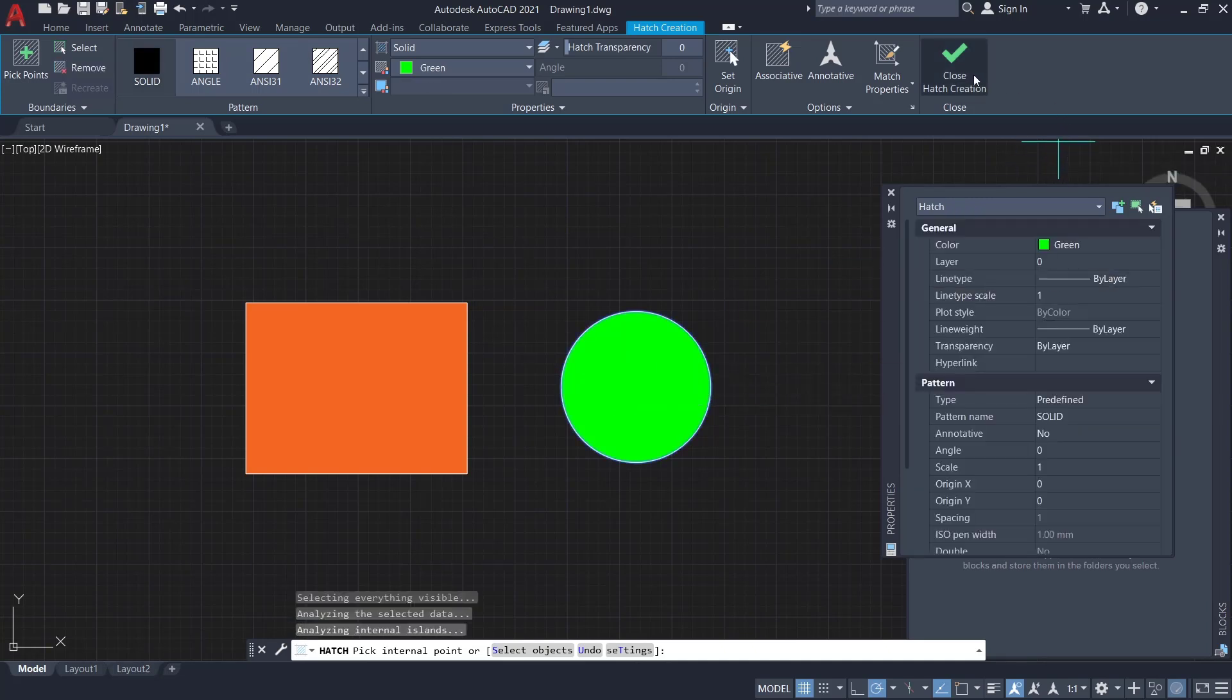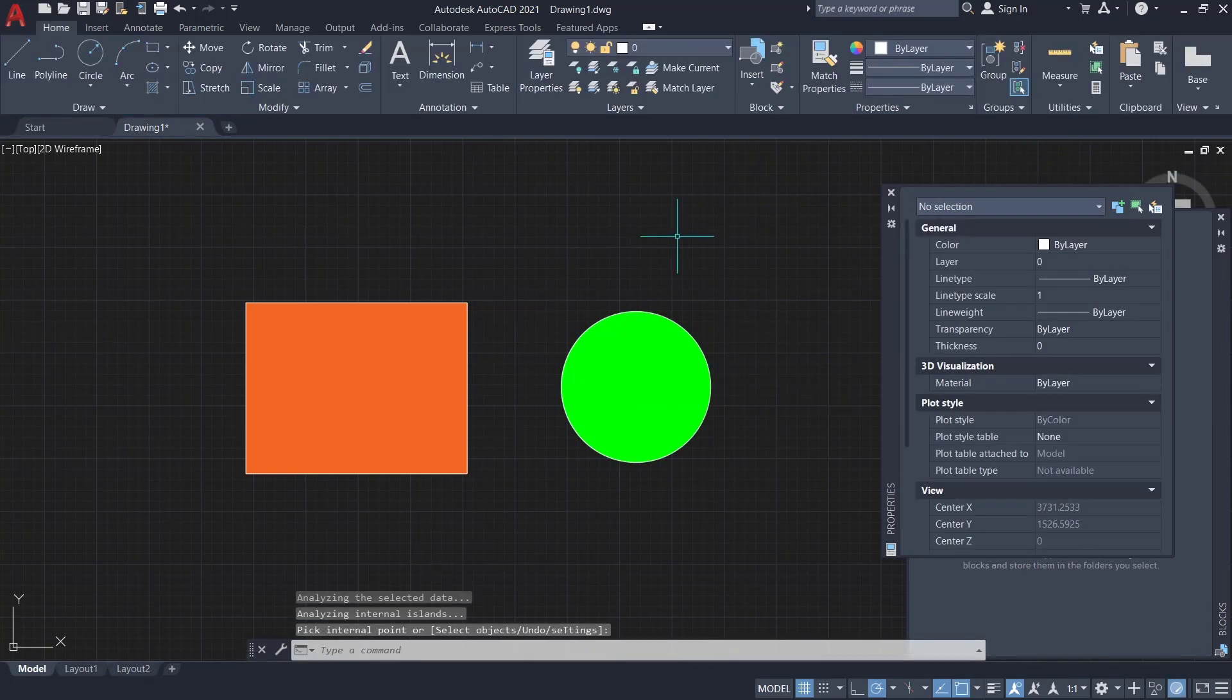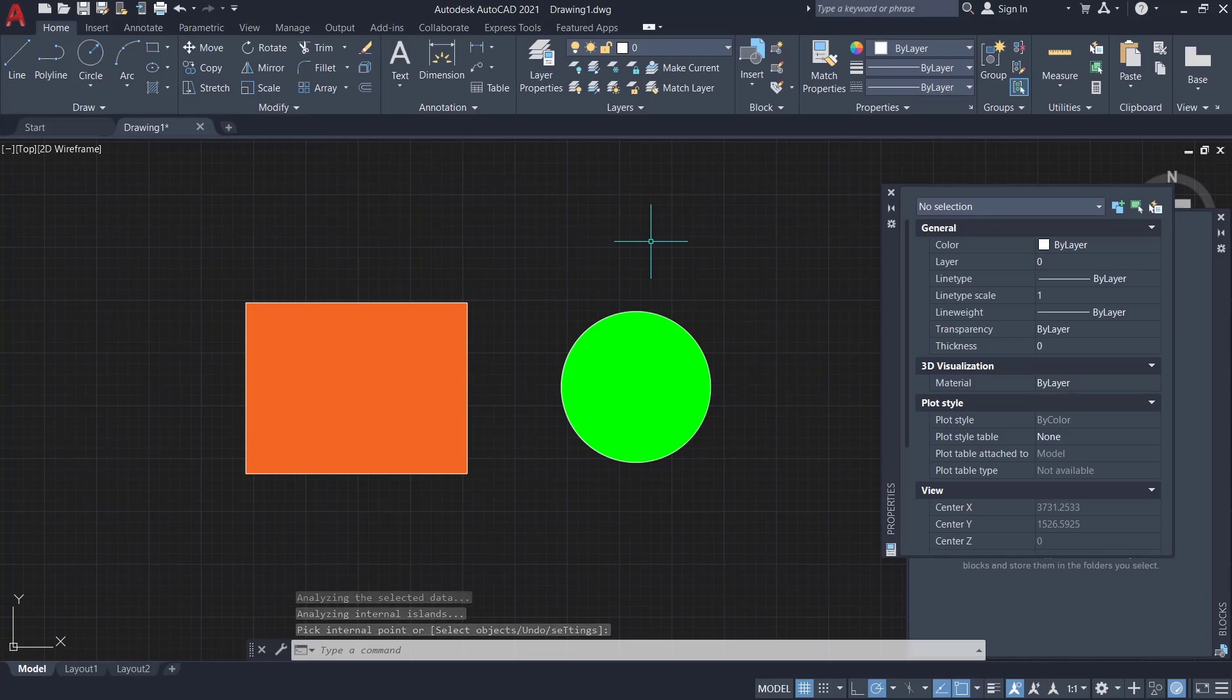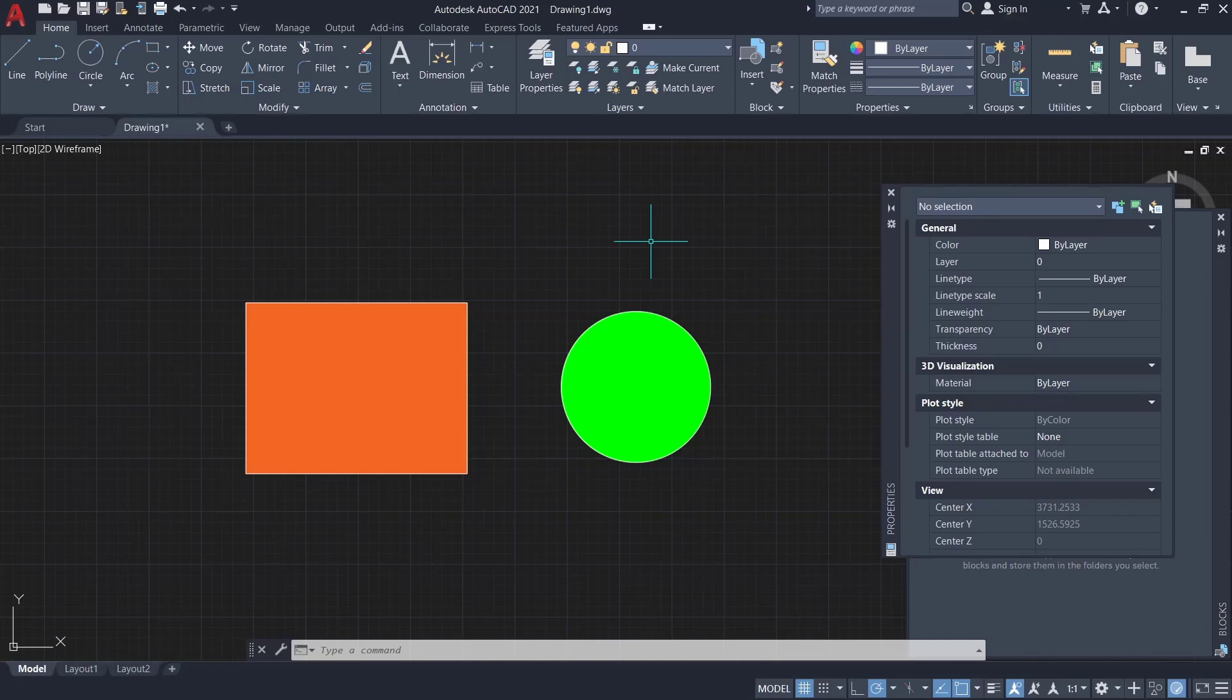Then click 'close hatch creation'. That's it for basic AutoCAD tutorial: how to fill a shape. If you have any questions about this tutorial, you can comment below this video.